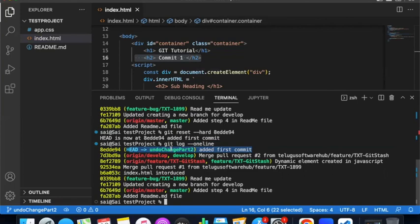So in summary: git checkout for undoing unstaged changes, git revert for the second undo method, and git reset for the third undo method. Hope you liked this video and it is clear. Please like this video, please subscribe to my channel, share with friends. Thank you.